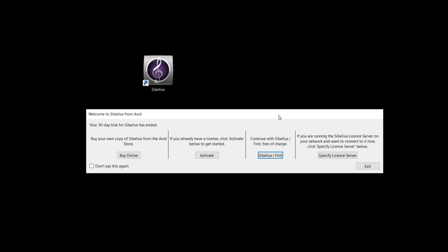Okay, so here is a first run of Sibelius and some steps here. I've got to click on the Sibelius icon to get it going. And a thing will pop up that looks like this. And this is basically a selection. They want you to either buy it, activate it, or continue with Sibelius First free of charge. That's what you want.